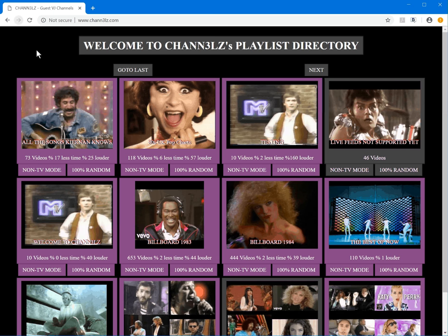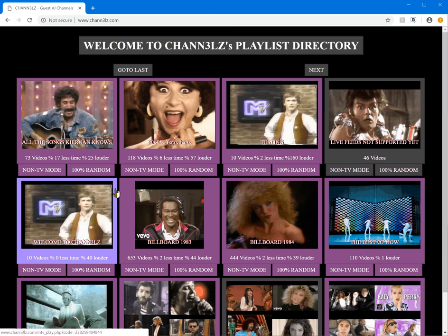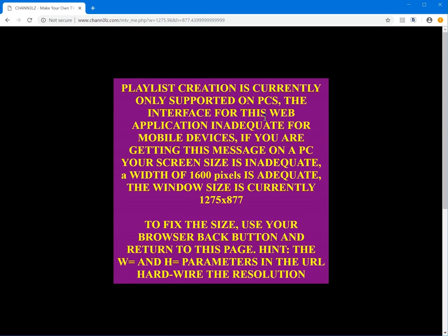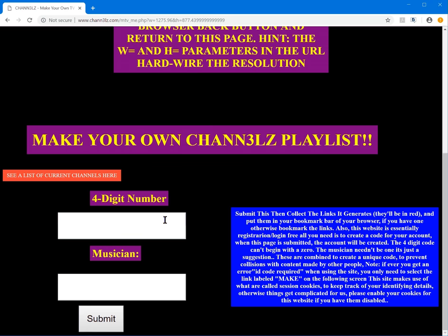Let's go to Channel Z. This is what you should see whenever you come to the channel — it's the playlist. You're going to get a message saying it's only supported on PCs. The interface is inadequate for mobile devices, and if you're getting this on a PC, your screen width needs to be at least 1600 pixels. To create a playlist, you put in a four-digit number, then put in a musician.